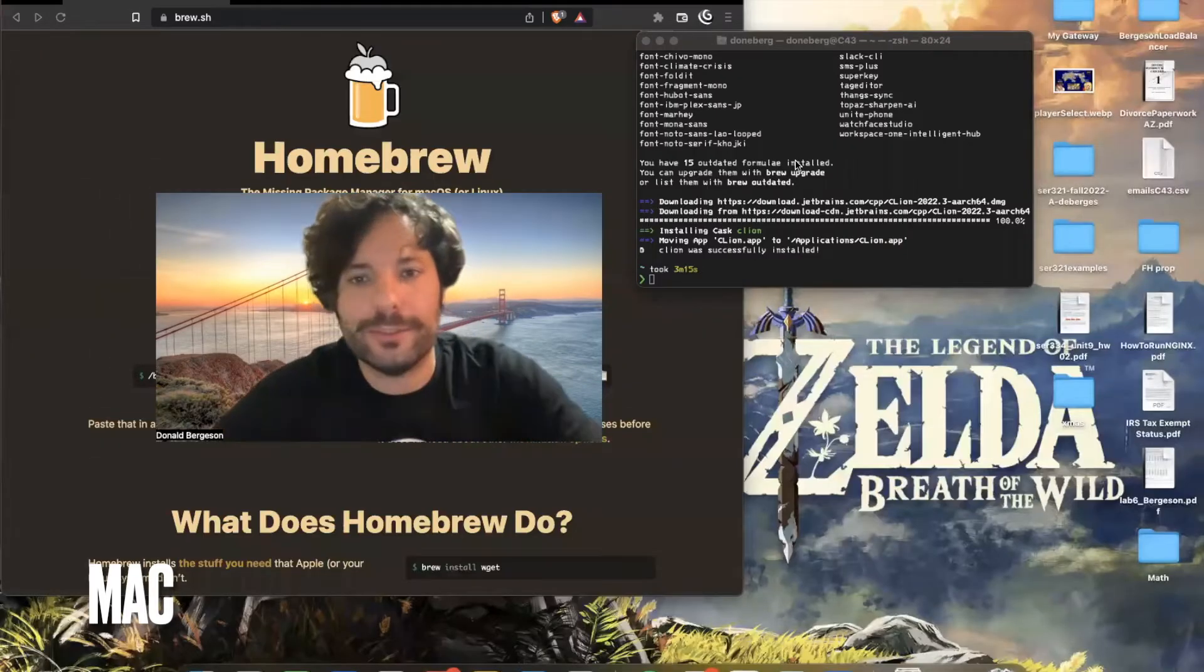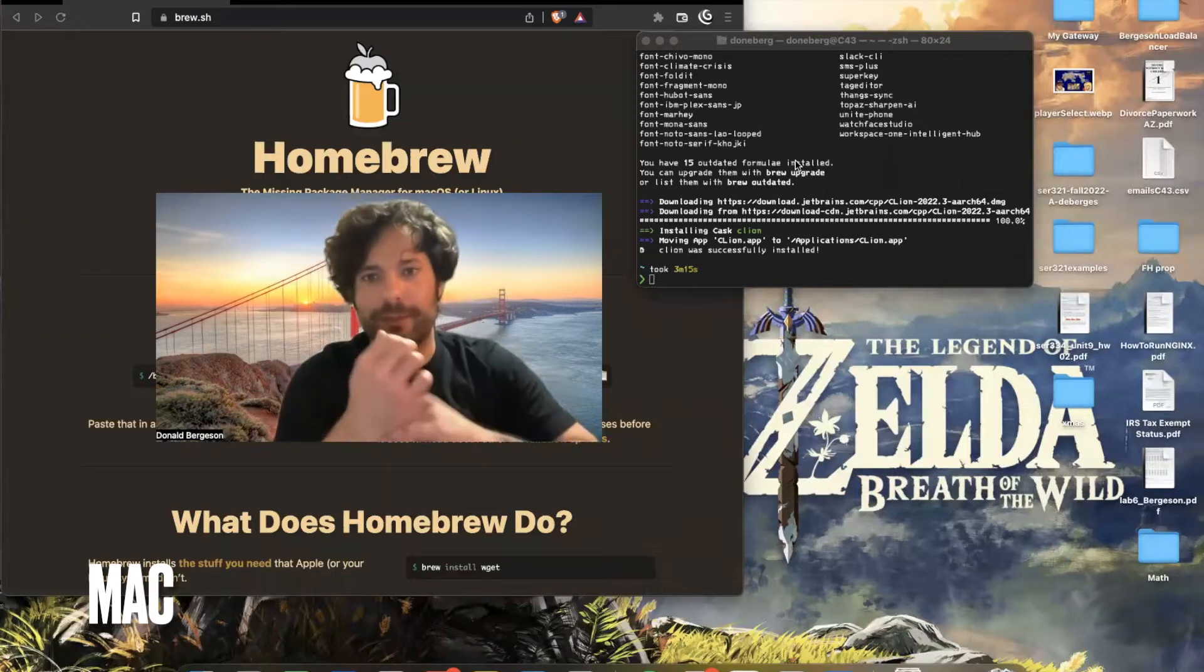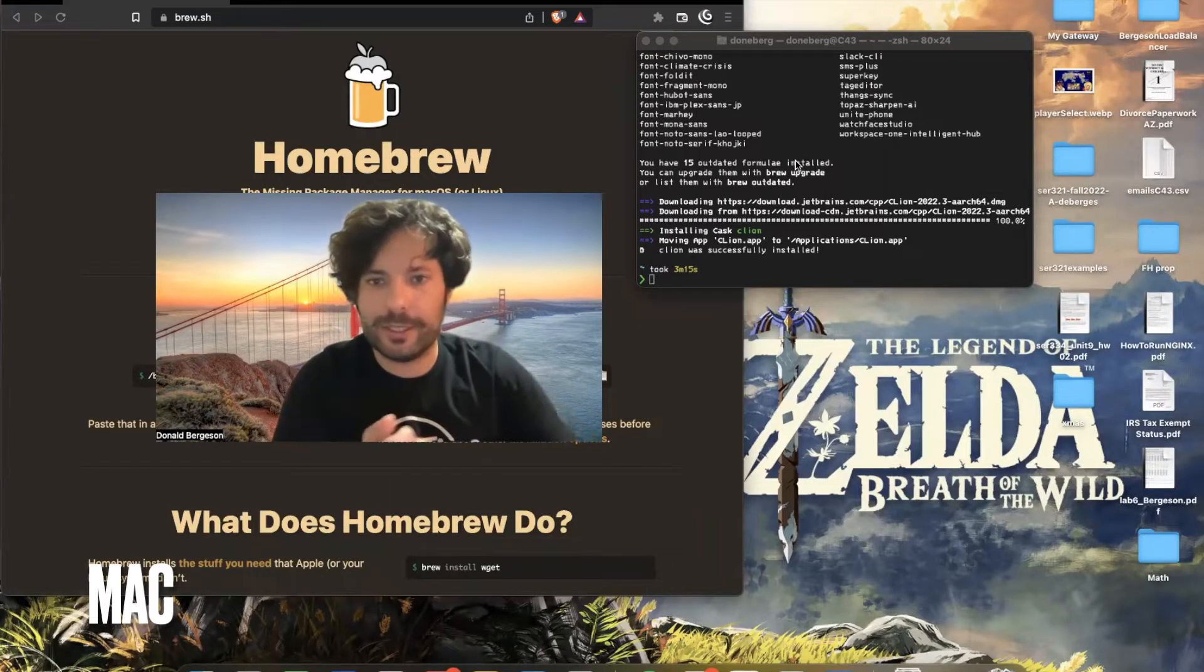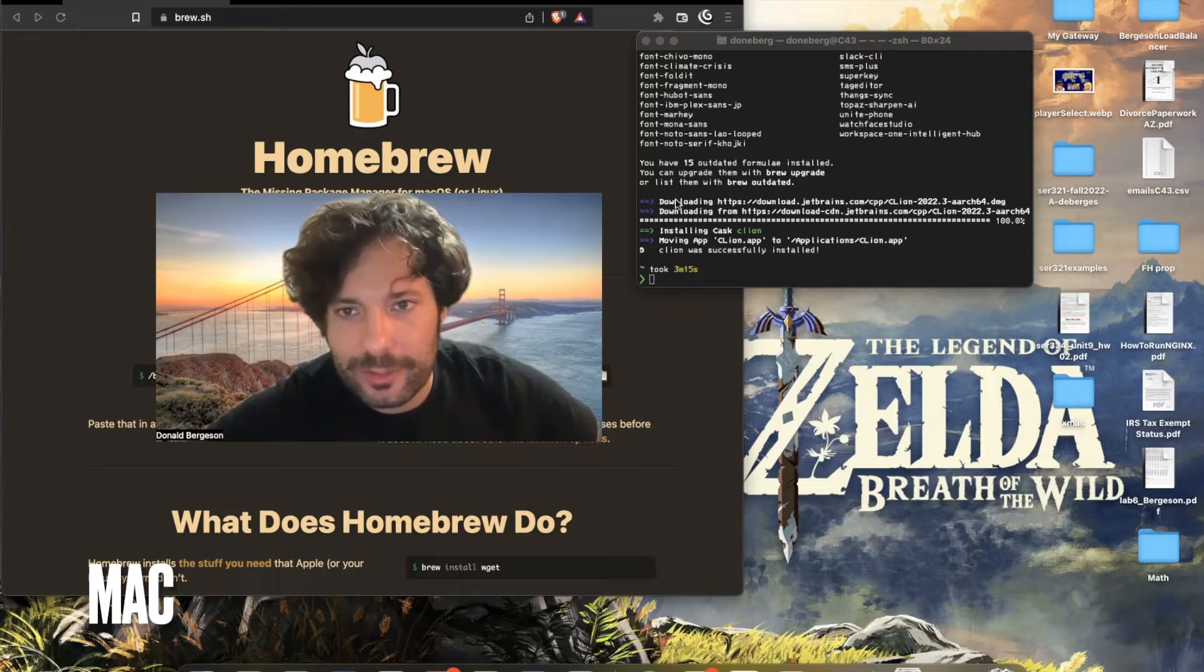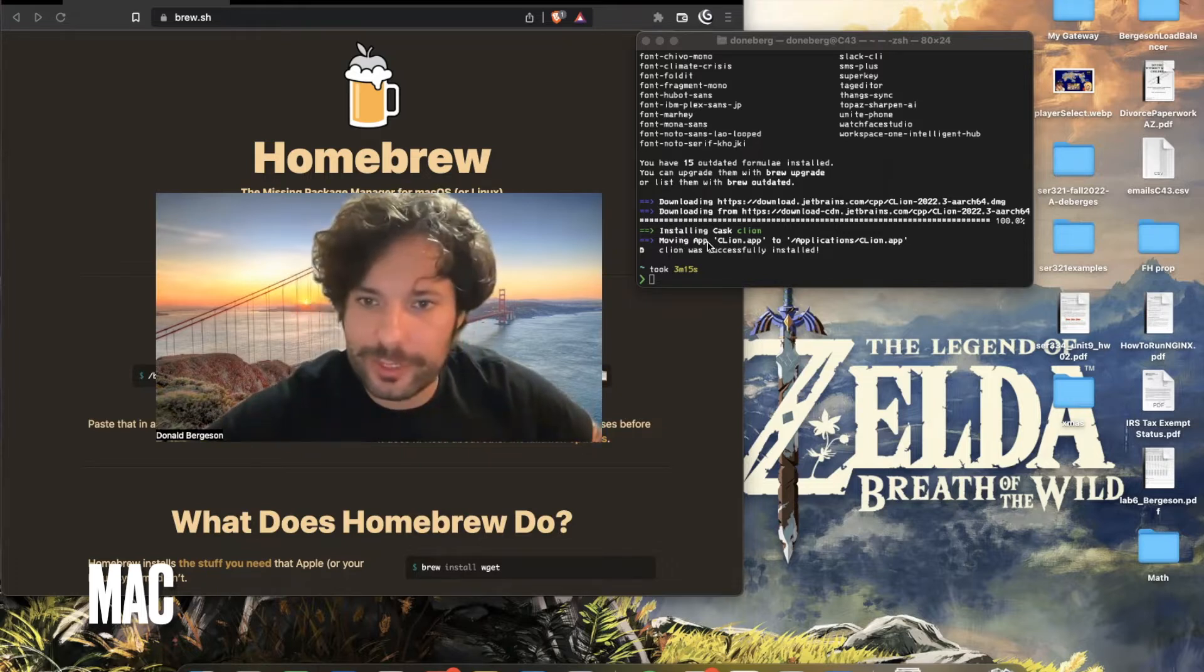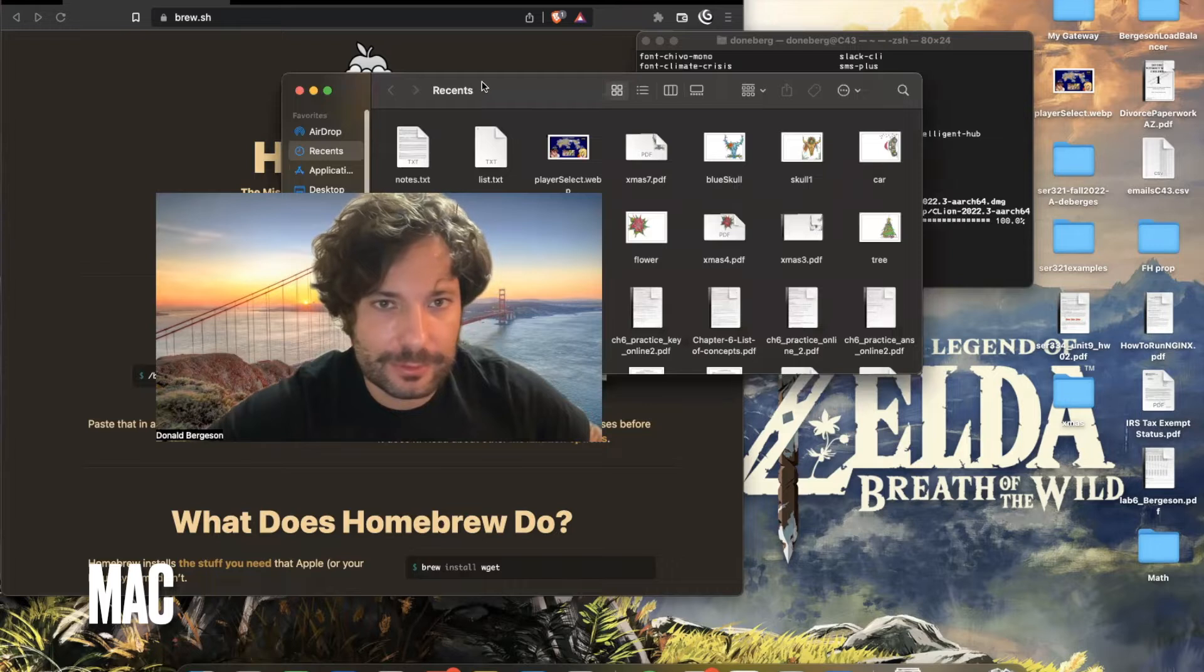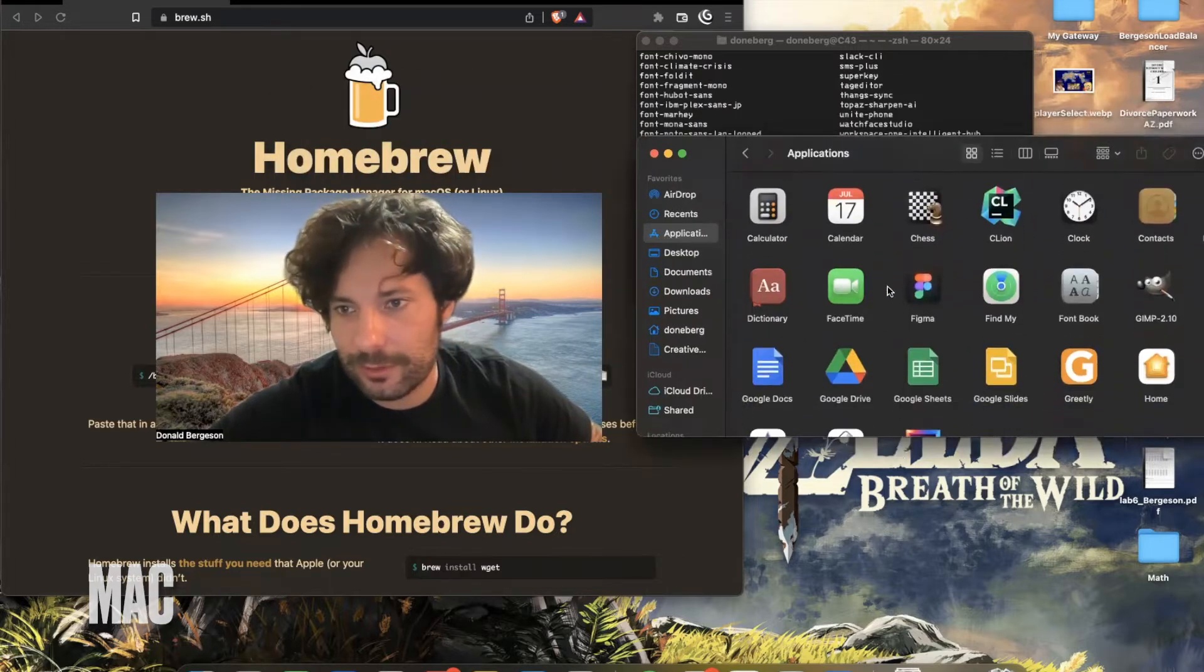All right, so after a moment of updating some stuff and downloading CLion, we can see that Homebrew took care of everything and CLion has been moved to my apps. Yes. And there it is.